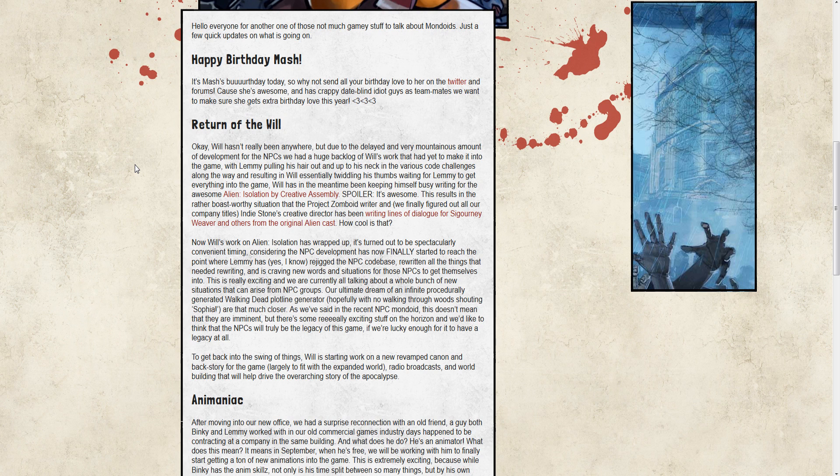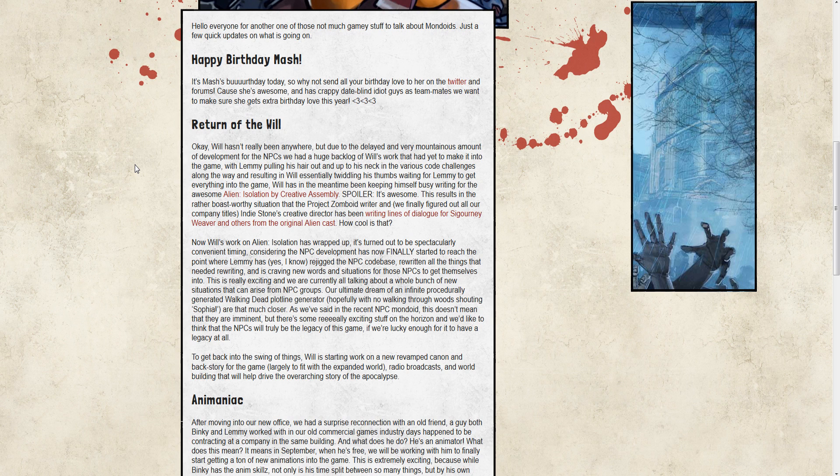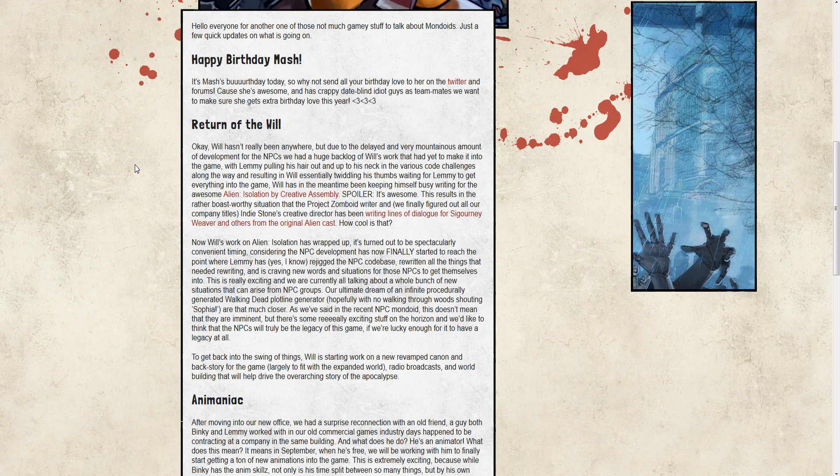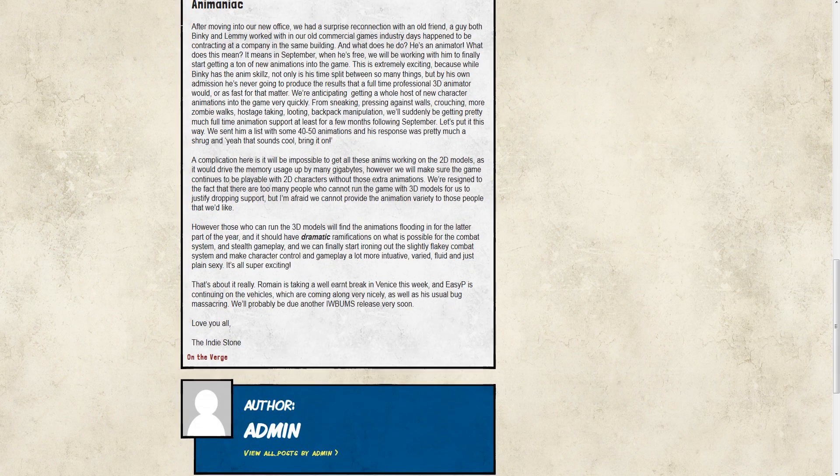Now they can start working on getting the new stuff in for NPCs and really start making progress toward finishing NPCs, or at least putting them in some sort of beta format within the game itself. It's really exciting. I can't wait to see what new things are going to be happening with Will there to help write and all this stuff. We're going to be looking at more and more Walking Dead, quote-unquote, scenario types for the NPCs to be living through every day.